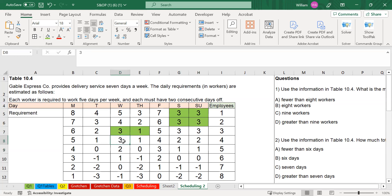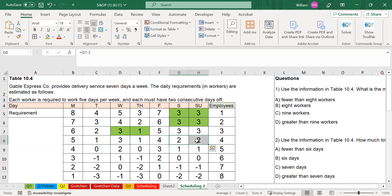For employee number four, we have multiple options with the lowest combination. We can give Tuesday and Wednesday off, Wednesday and Thursday off, or Saturday and Sunday off. Since there's a weekend combination, let's give employee four Saturday and Sunday off. Because of that, we still need two employees for Saturday and two additional employees for Sunday.